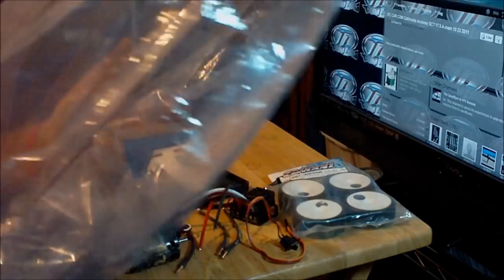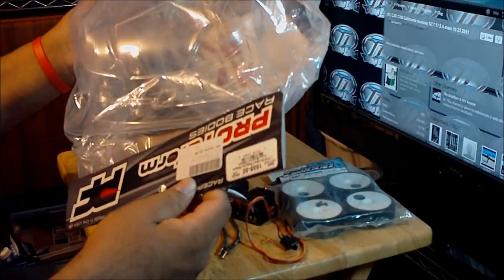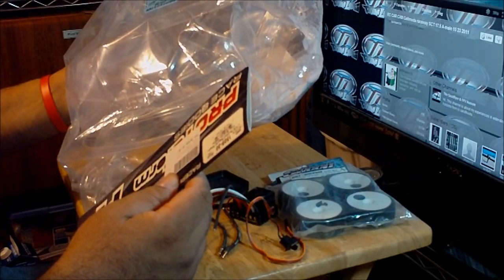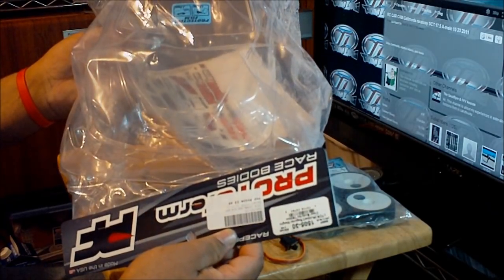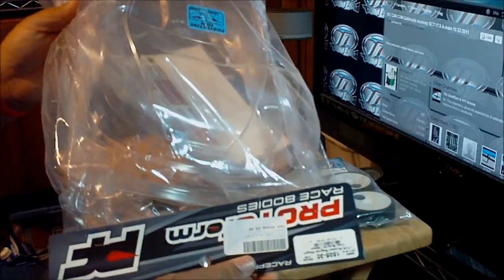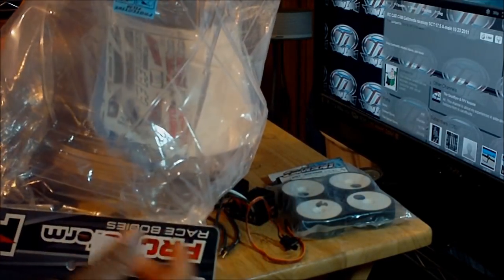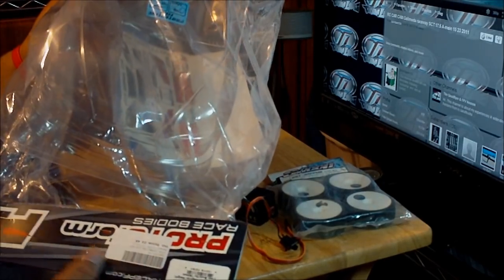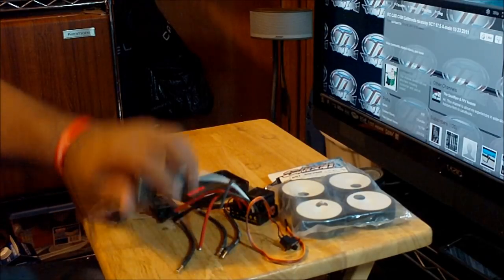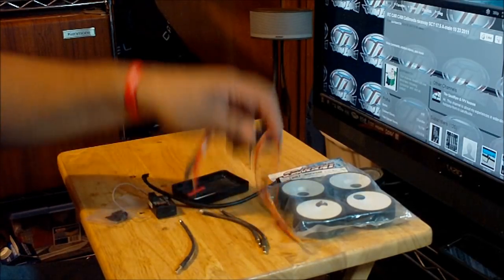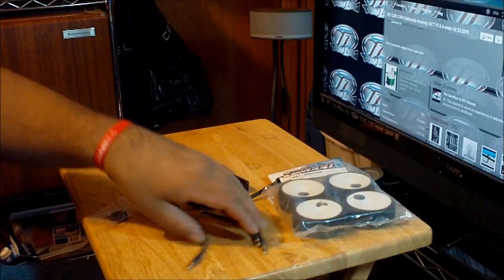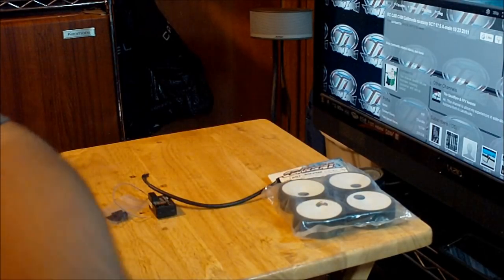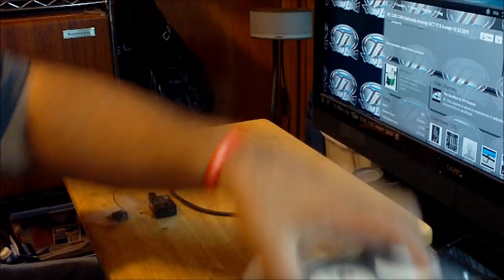Another body that I'm going to be using is a Protoform body and this body is the LTC-R 190mm body. This body is really nice, I saw a lot of people at the track using these bodies so that's why I decided to buy one for myself. Okay, so let me just remove all this stuff out of here and put the car over the table. Let me show what is in it.